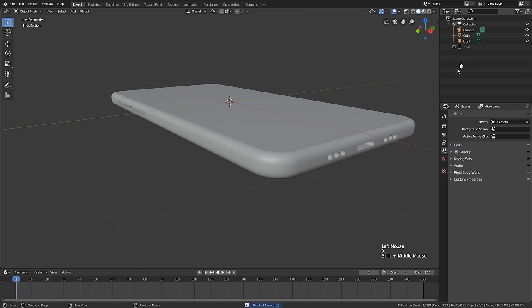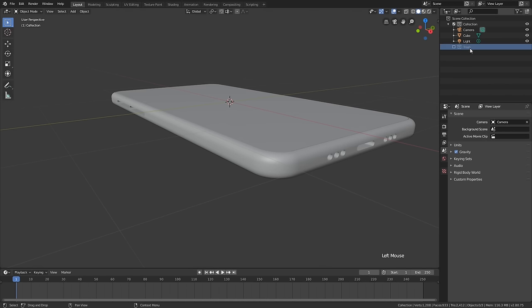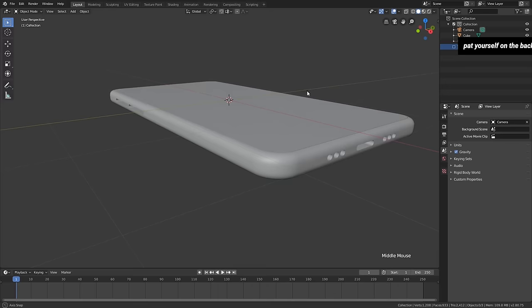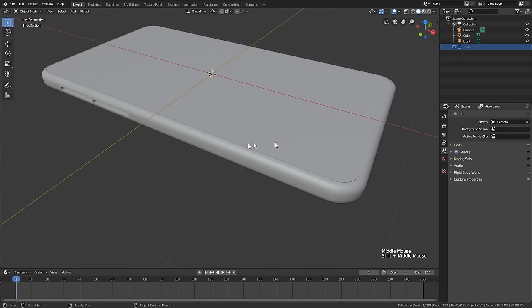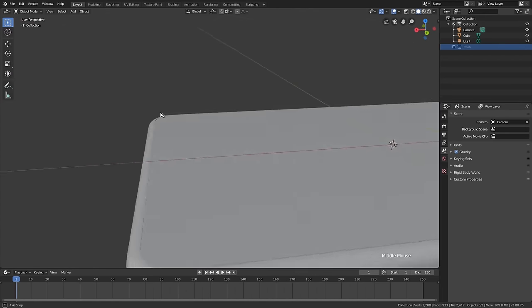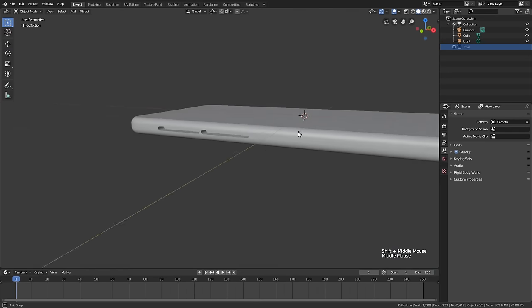I'm going to leave it right where it is and go in and apply that Boolean modifier. Then I can delete this — if we need to go back and find it, it would be in the trash collection, which I suppose at that point you could call the 'Pat Yourself on the Back for Making Duplicates' collection instead of trash. Anyways, we need to actually put some buttons in those holes that we created.